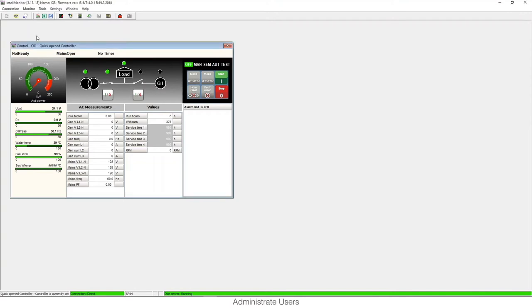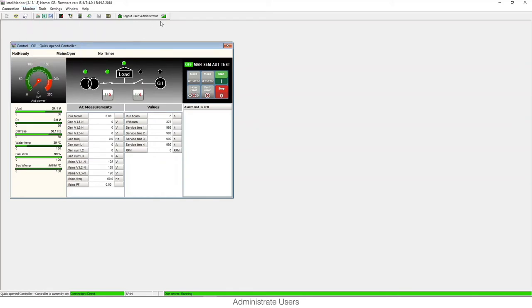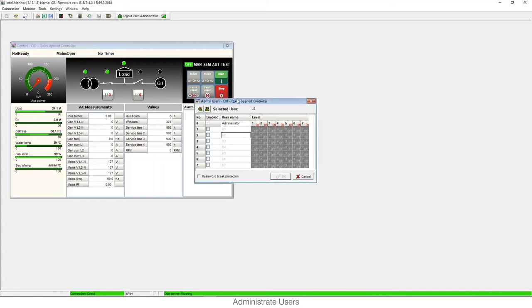There we need to enter the password. We insert the password that by default is zero, and once we enter the password we can enter the menu of admin users. We can also enter through the toolbar menu and there you will see the icon.